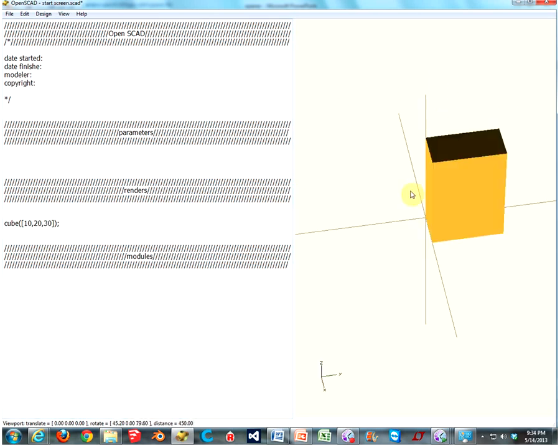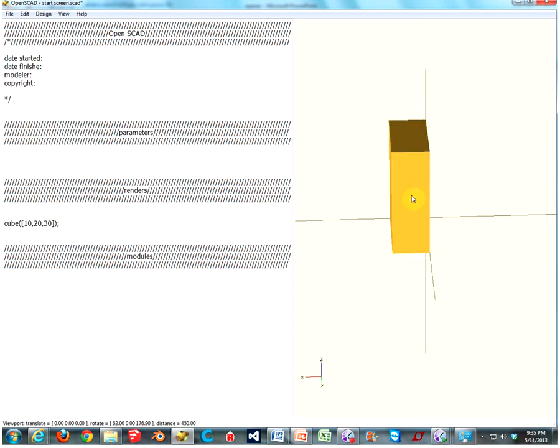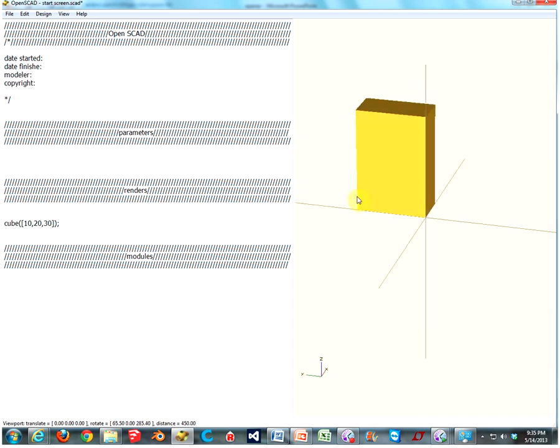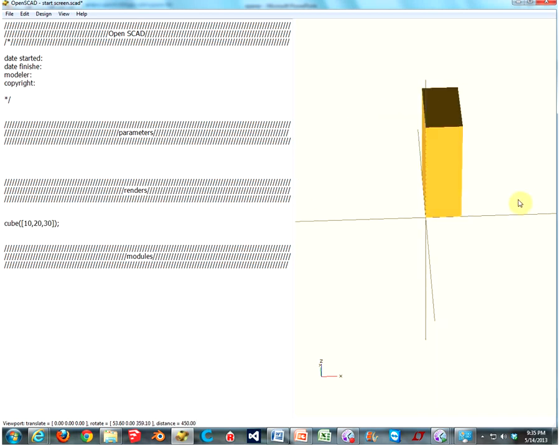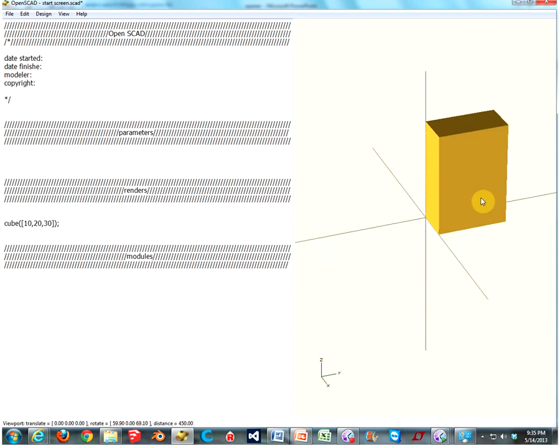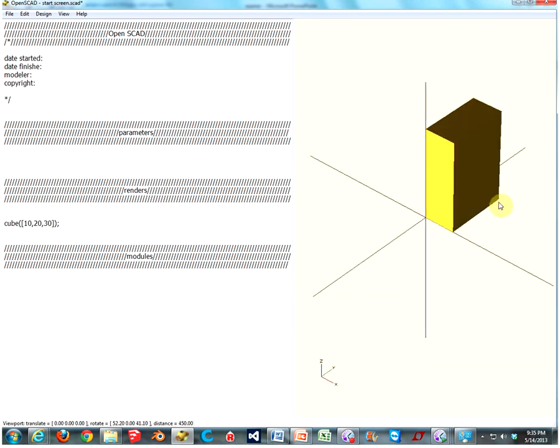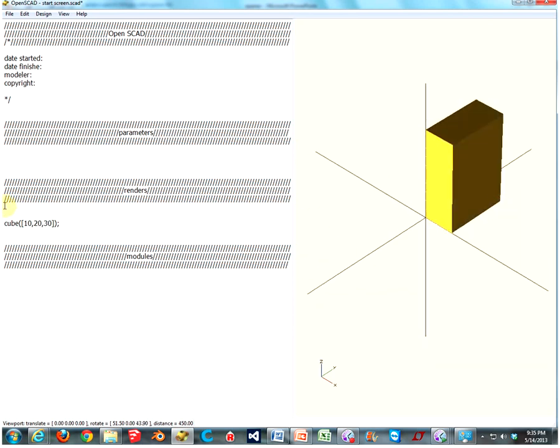And now we have a cube, or cubic object, that is 10 millimeters by 20 millimeters by 30 millimeters. And I mean, it's a cube. I like cubes. You're my only friend, cube. Oh well.